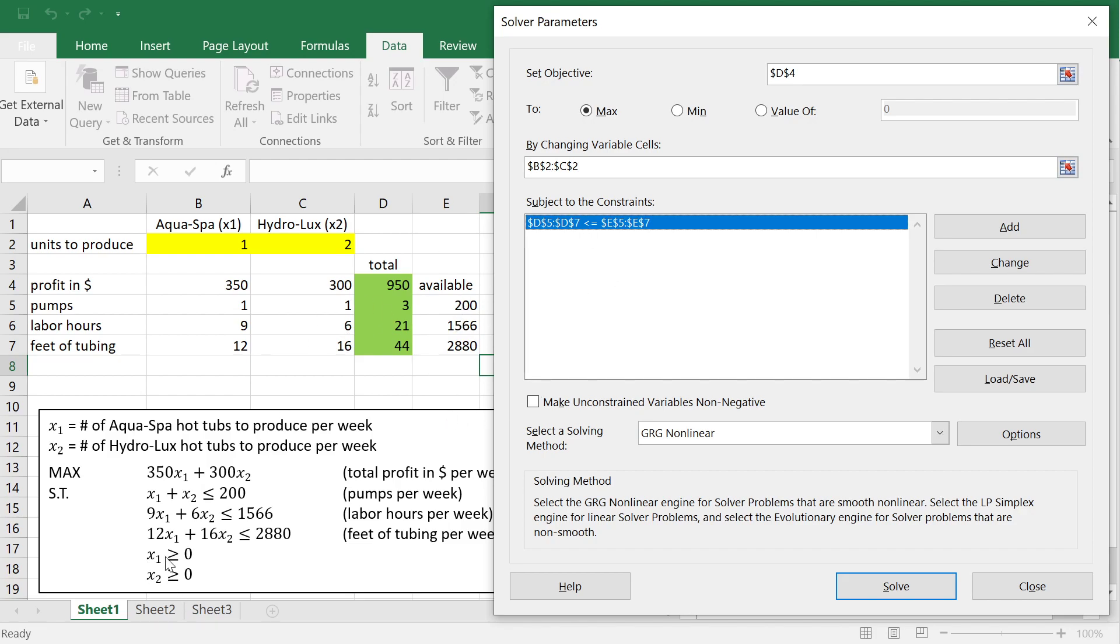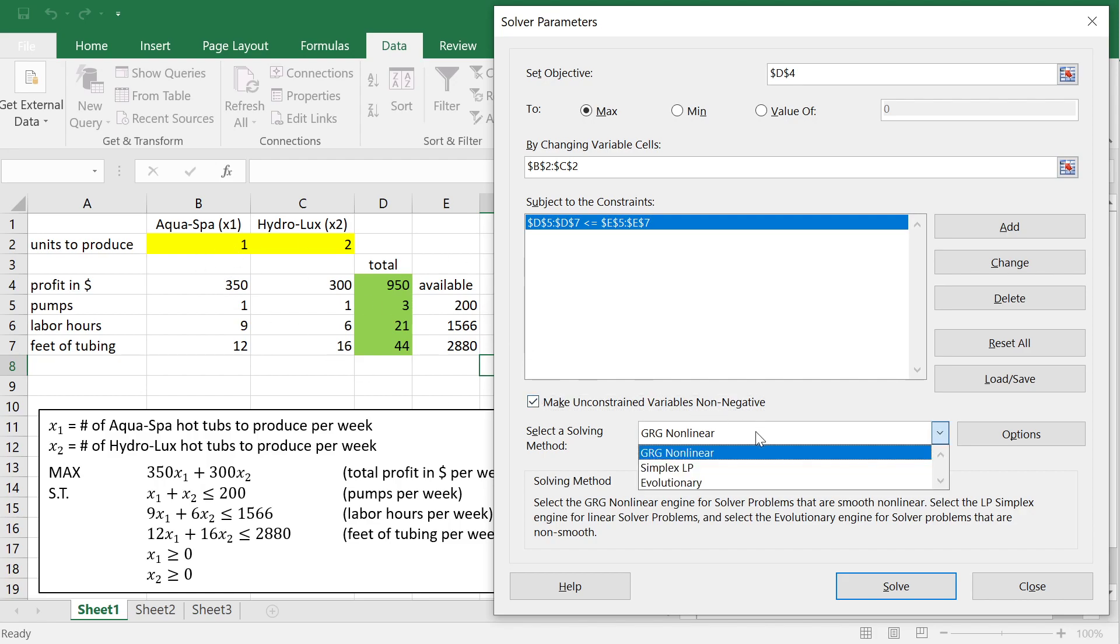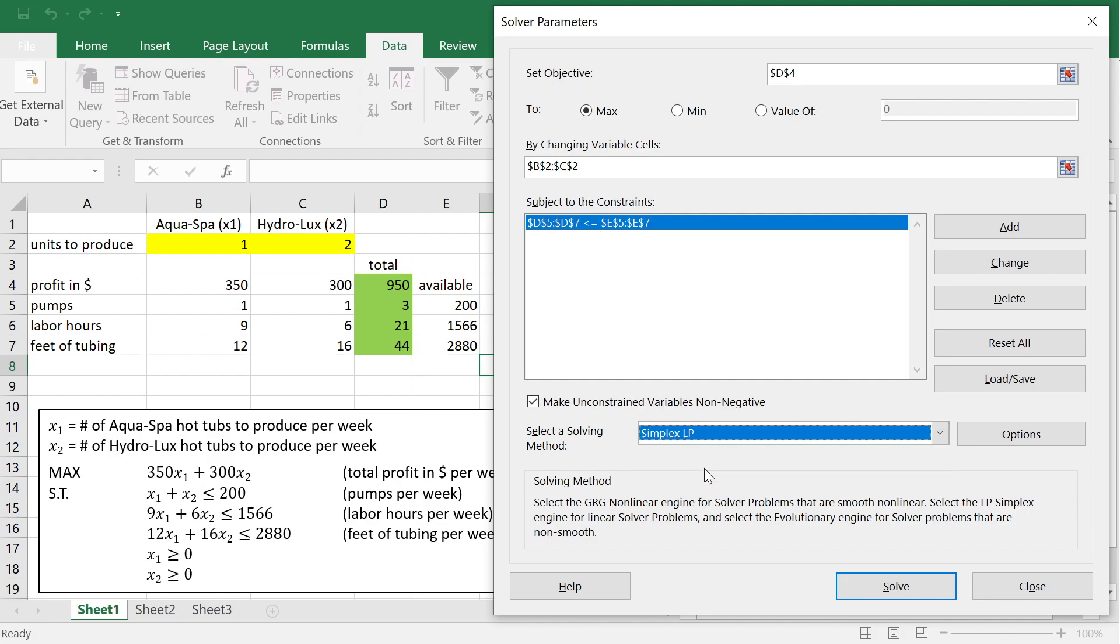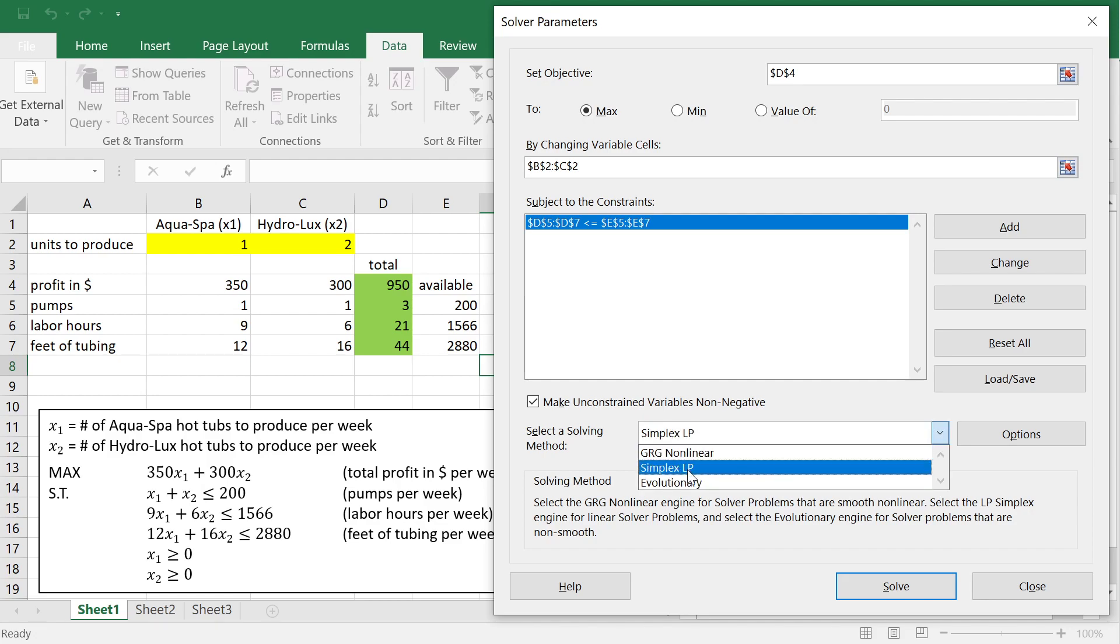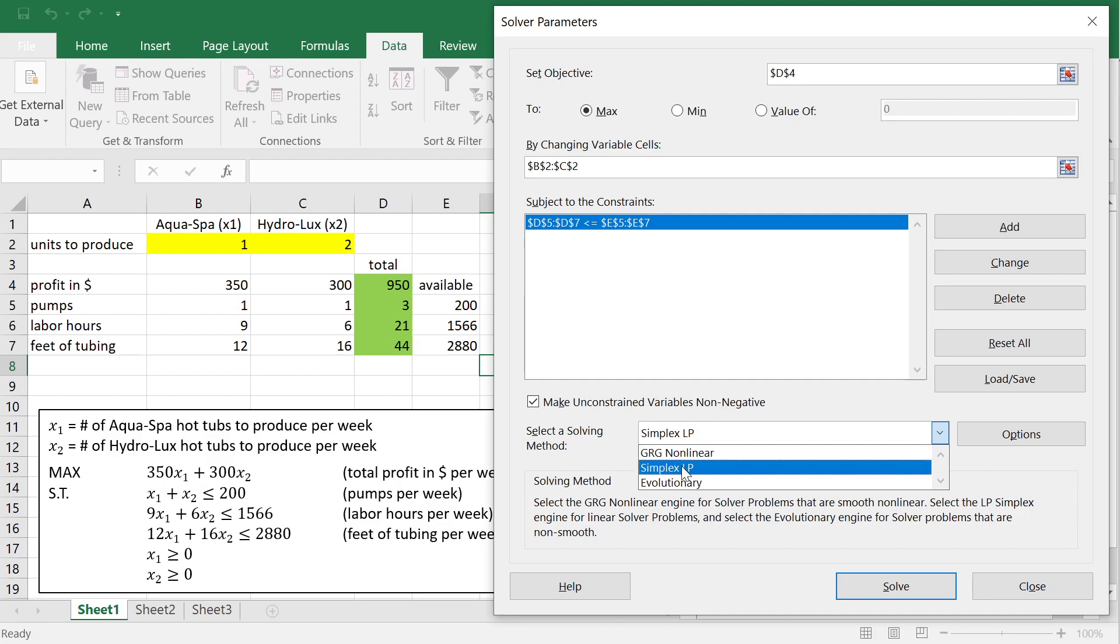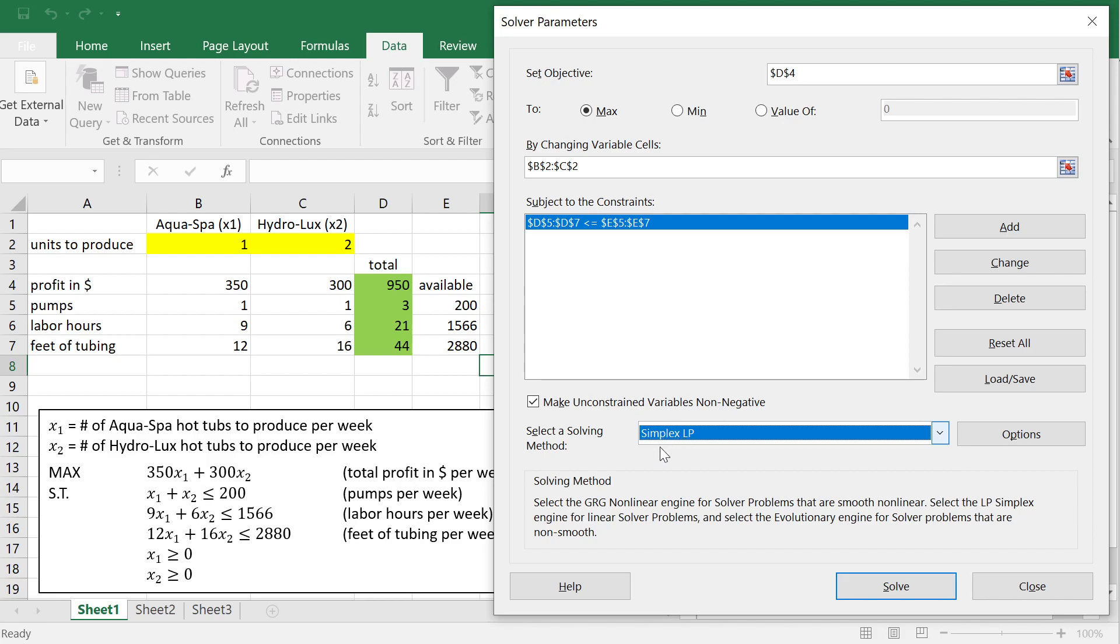Because the variables are non-negative, we can select here, make unconstrained variables non-negative. Right? So, this is actually going to ensure the last two constraints. And one last thing we have to select here, because we have a linear model, where all functions are linear, we can actually use a very powerful linear solver. GRG would also work, but it works, it's made for non-linear problems, and these are harder to solve, and the method is not as reliable as the simplex method. The simplex method is for linear problems. LP stands for linear problems. Once you do this, we are ready to obtain the solution of this problem.